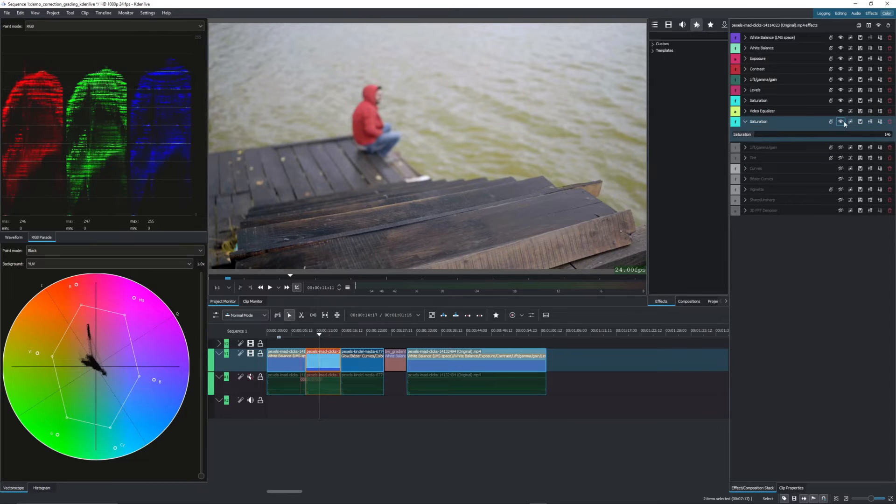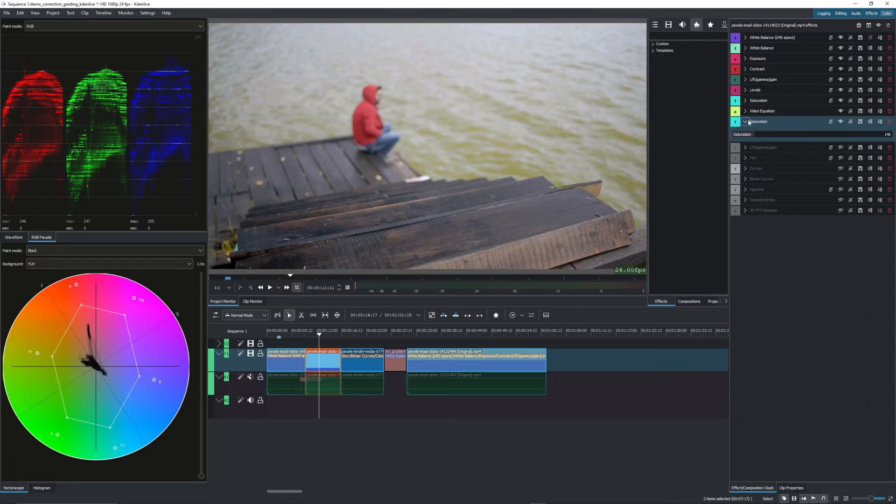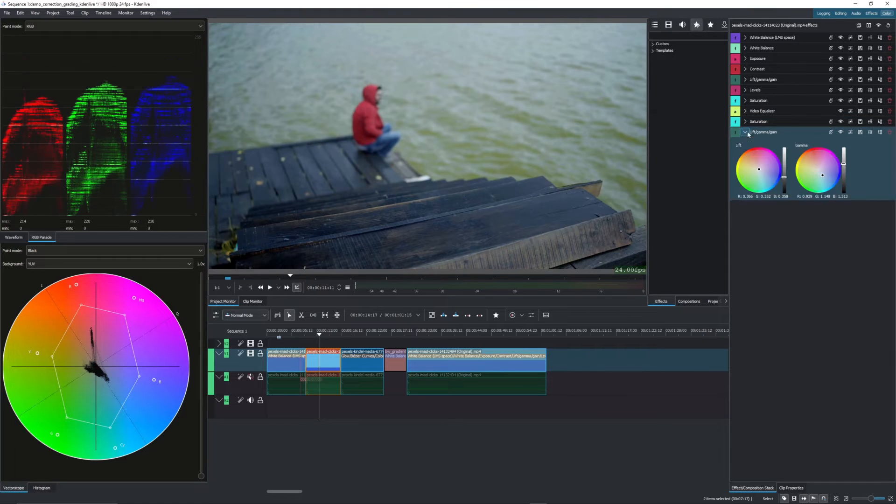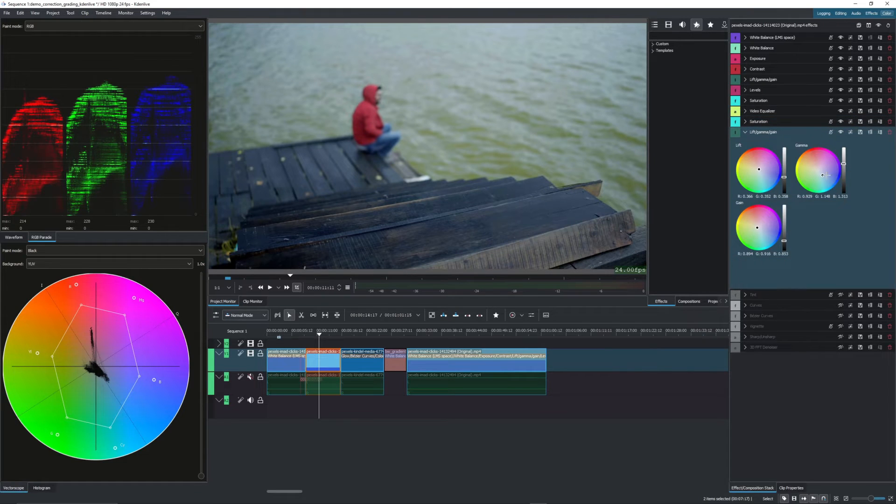And the next one is to add a bit of saturation. So increase the saturation even more with the lift gain gamma.